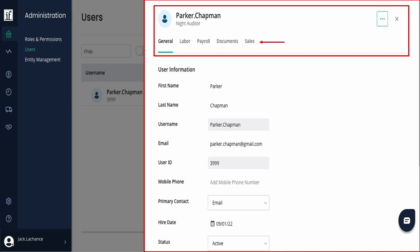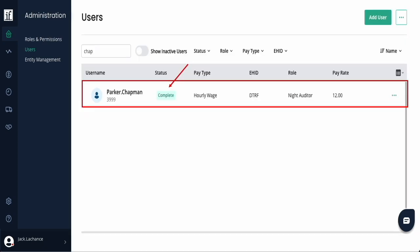You will know when all information has been updated as no alerts appear at the top of the user's profile. You will also know this by seeing the status update to Complete from the main user page.